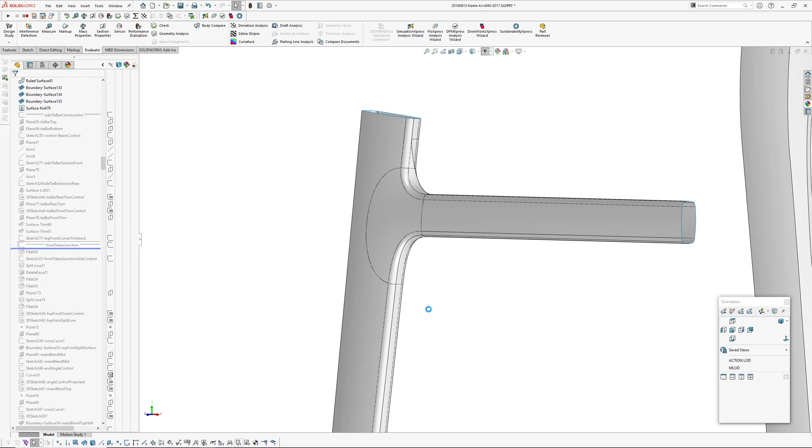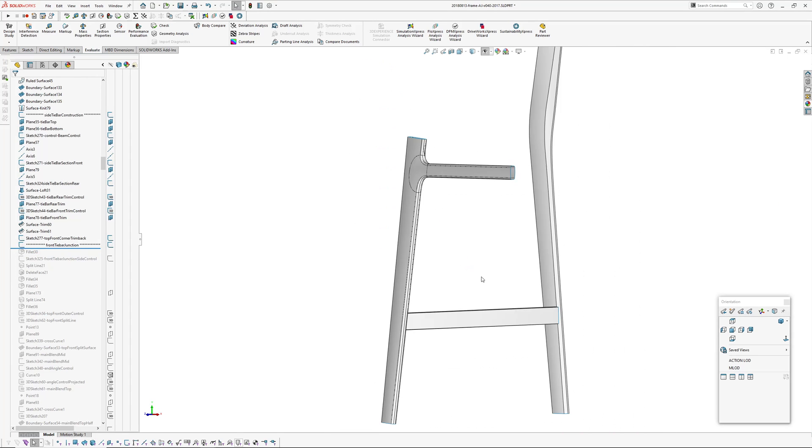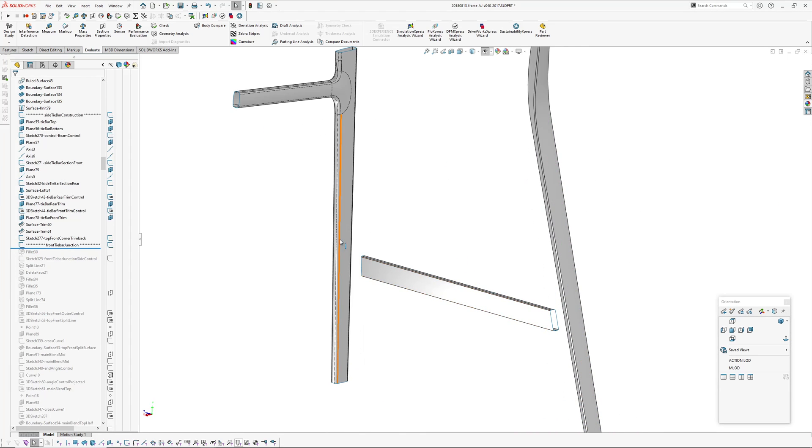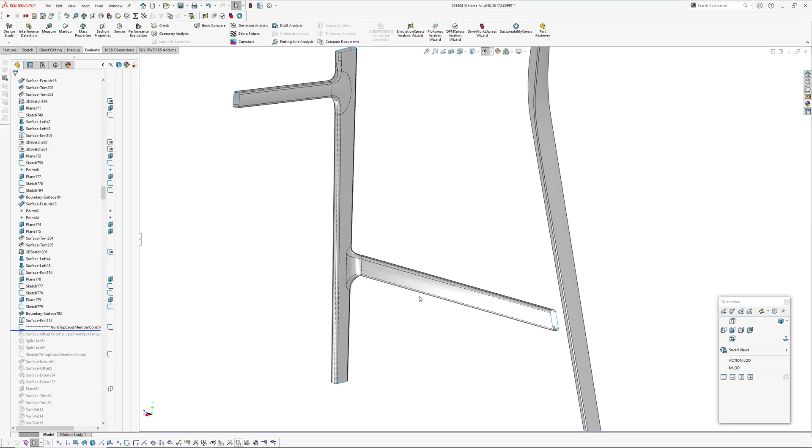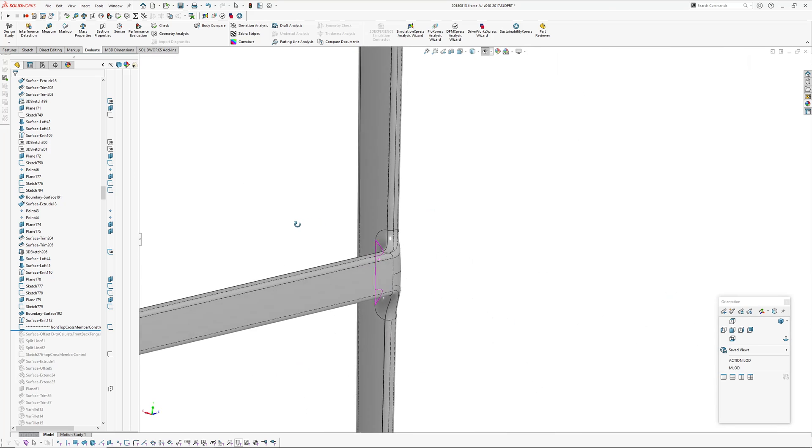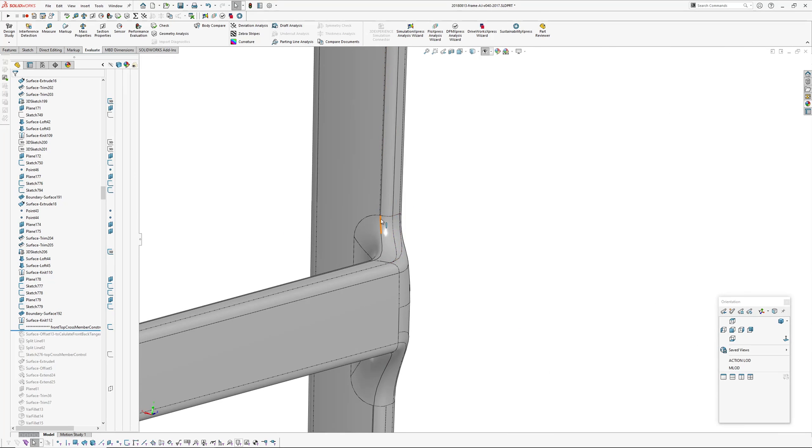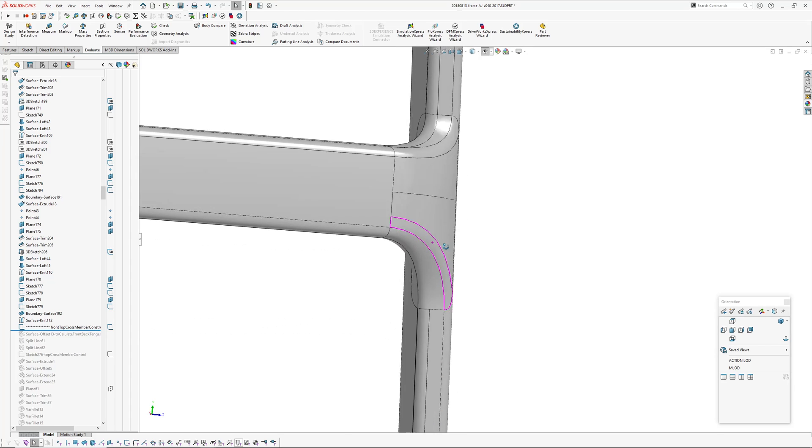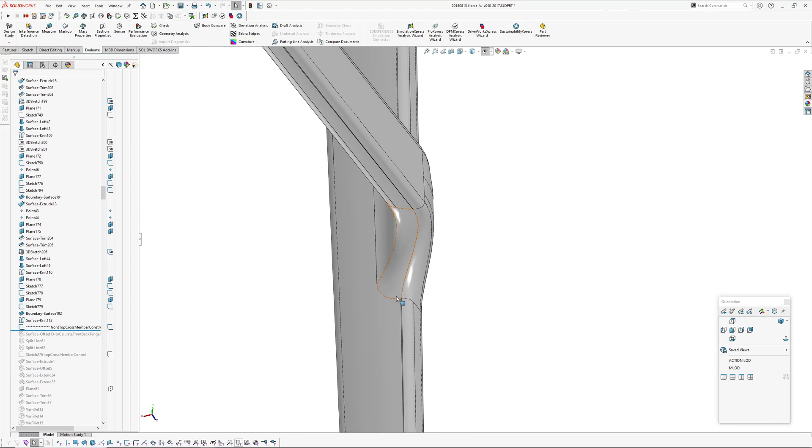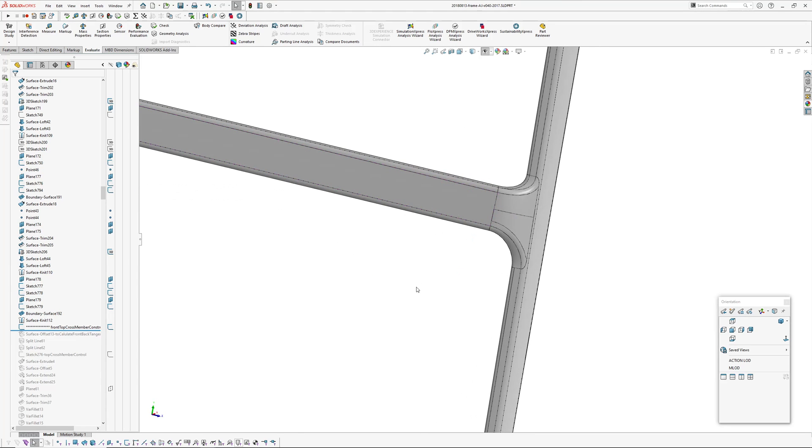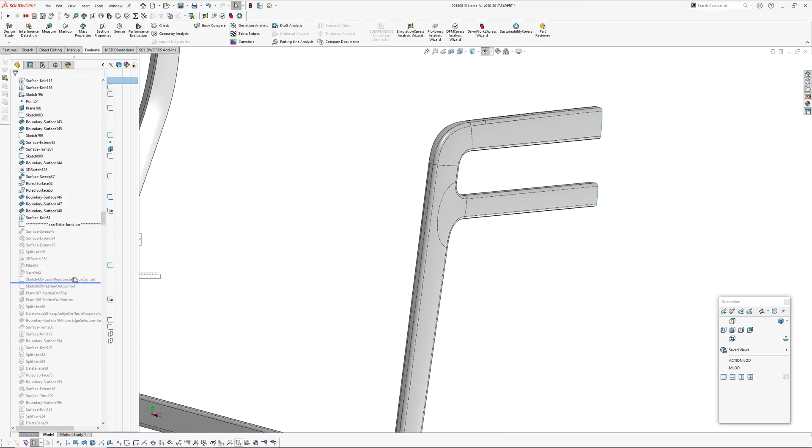Side tie bar construction. That's just the straight bar. Then we got to control these split lines, split lines from face to rear. A lot going on in the rear leg.